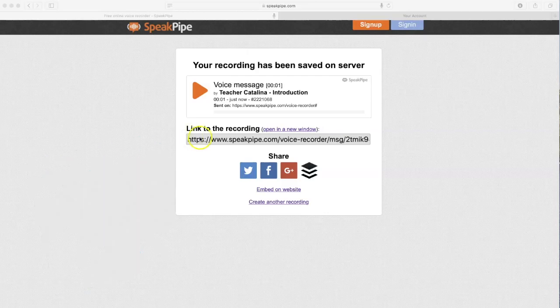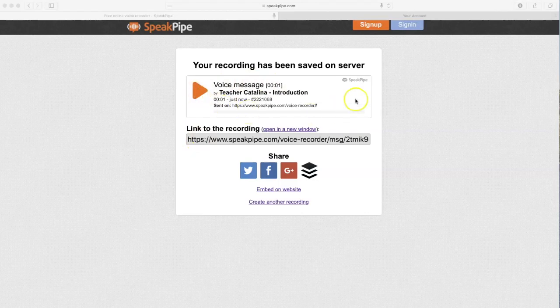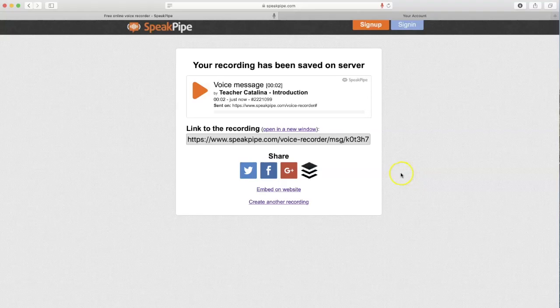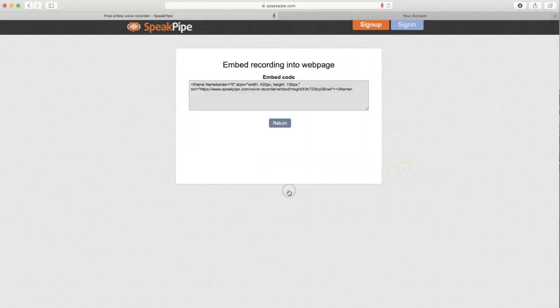However, if you want to actually embed this player, you can go to the embed on website button. If you're choosing to embed the player, click on embed on website.